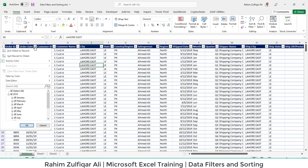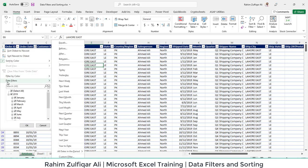So you have also an option called Date Filters, where there are all the volatile fields available. For example, if you have some data which belongs to tomorrow's records, you can click on Tomorrow and it will select tomorrow's records. If you want to filter today's records, you can just click on Today.